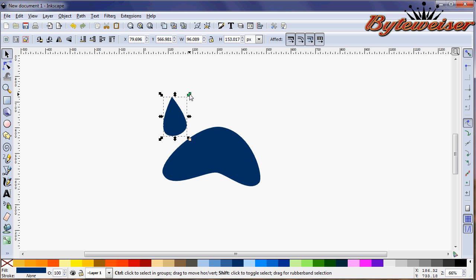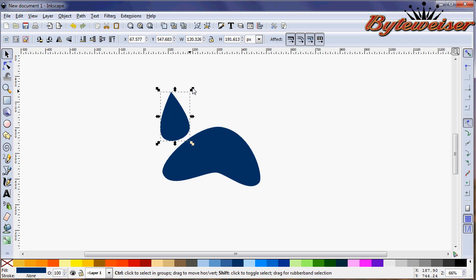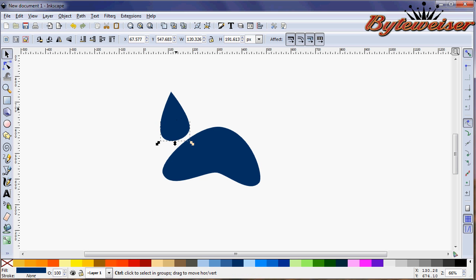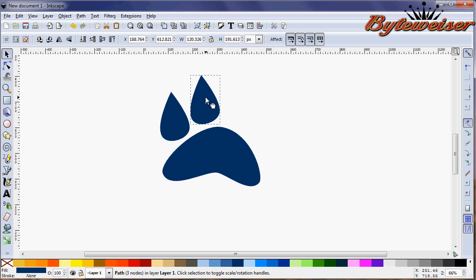And so now we've got a paw or a toe. And I'm going to press Ctrl Shift and make this toe just a little bit bigger.